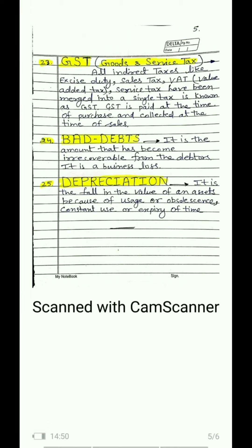Term 23 is GST — Goods and Service Tax. There is a whole chapter on this; GST will come with journal and ledger entries. Earlier there were many indirect taxes — excise duty (on imports), sales tax, value added tax, service tax — all these different types of taxes were merged into one tax called Goods and Service Tax. When we purchase goods from our supplier or creditor, we pay GST; and when we sell goods to a customer, we collect GST from them. From the collected GST, we subtract the paid GST and pay the difference to the government.